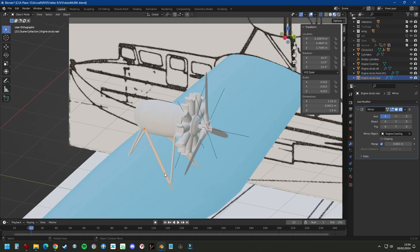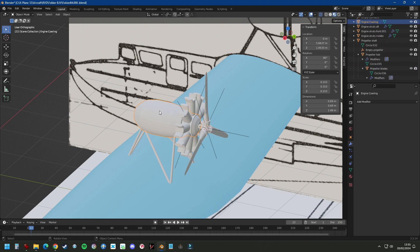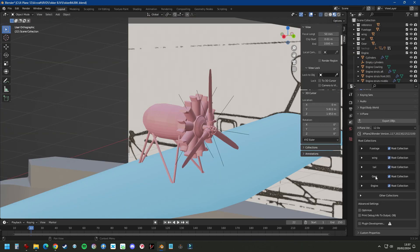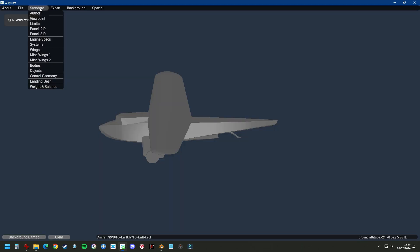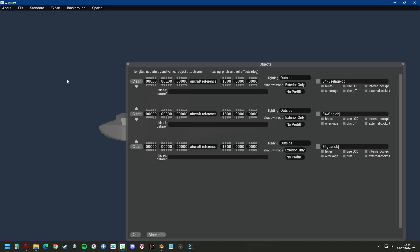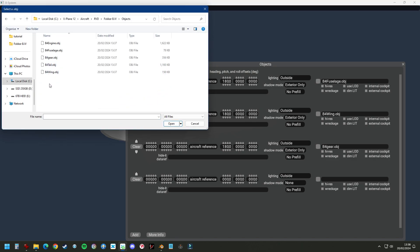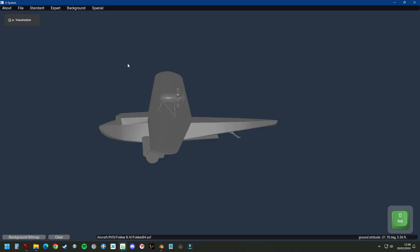Finally we're going to organize our objects by giving them names and adding them in one collection, adding the material and then exporting the objects so we can load it into Planemaker. We go to Standard, Objects, Add and select our file, then under Objects, Engine, and make sure the numbers match the objects before. Now we have added the 3D object.